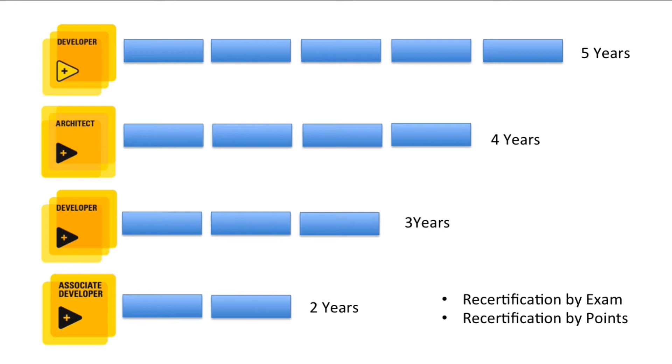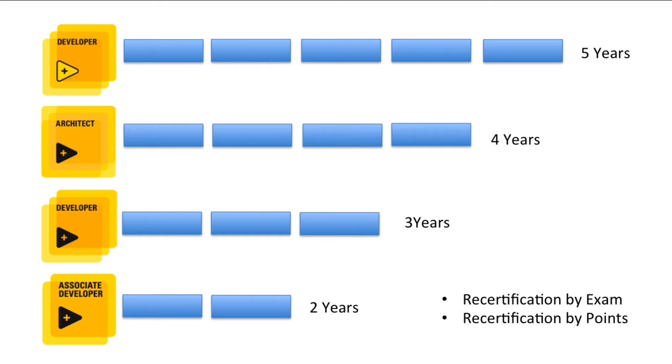There are two different ways you can recertify: by exam or recertification by points. We already discussed that recertification by exam will include a one-hour multiple choice questions examination for the CLAD, CLD, and CLA levels, while the developer level would require a one-hour 30-question objective test followed by the five-hour application development examination.